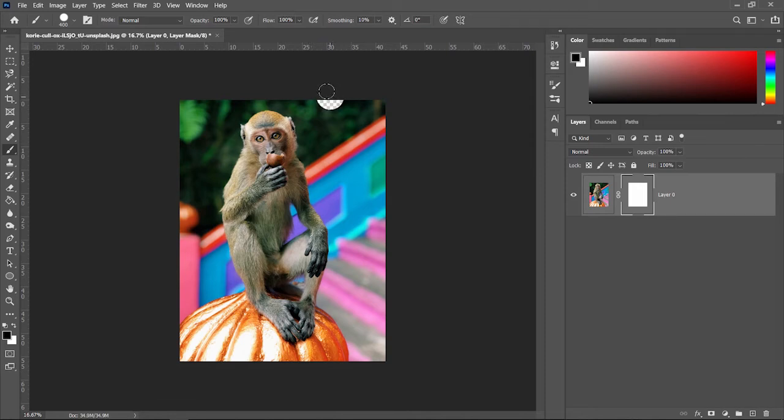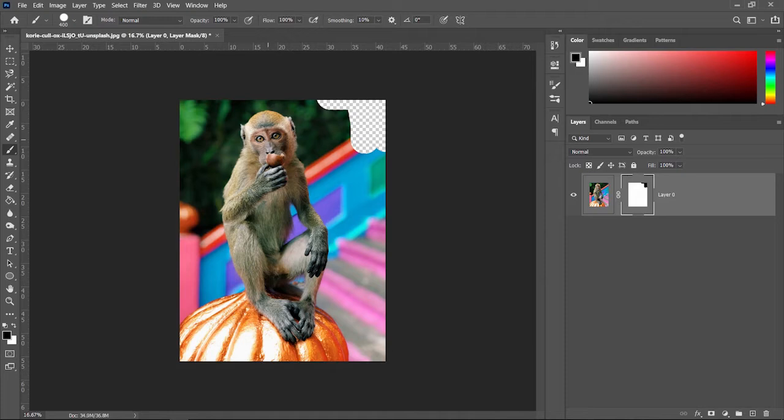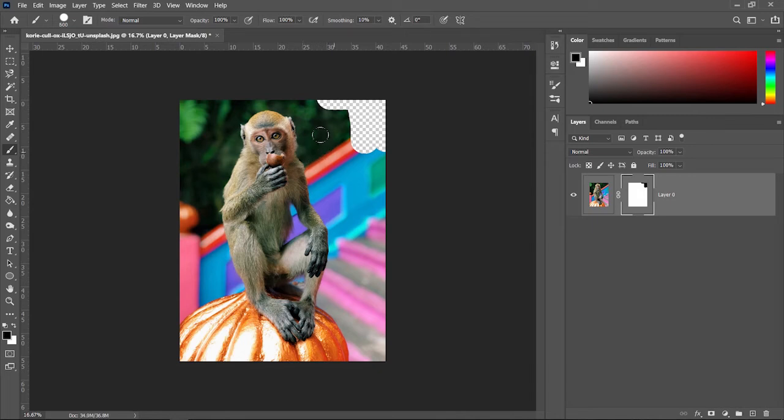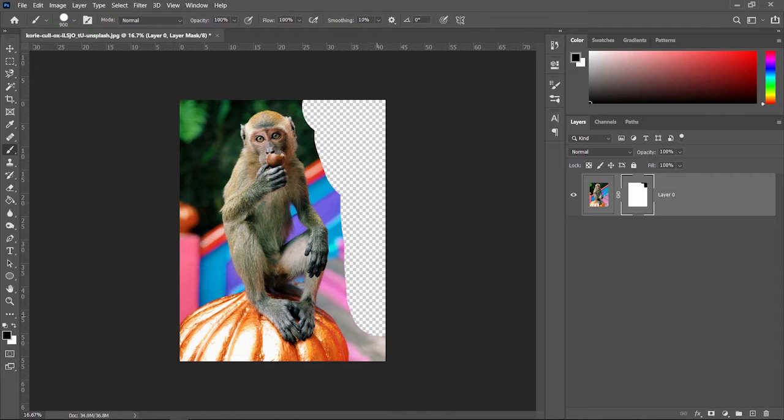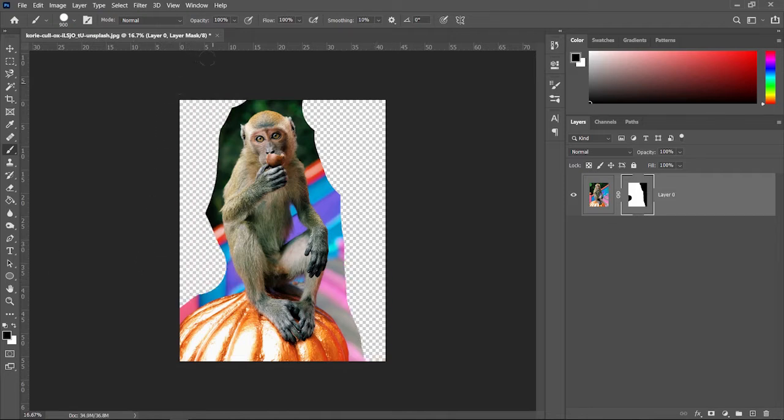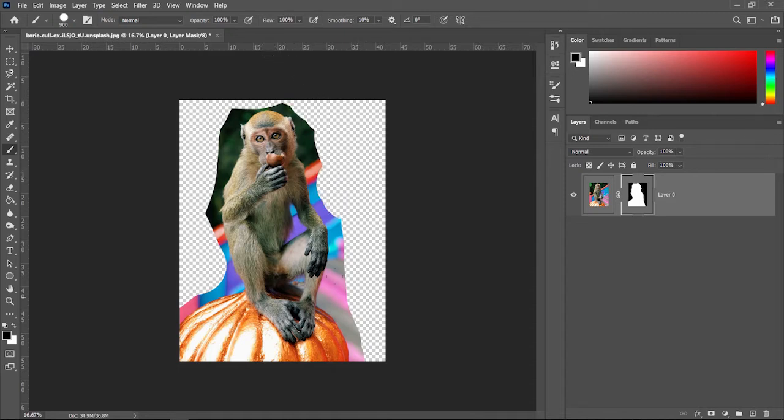And now you can basically paint wherever you don't want it to show up. One shortcut that is very useful is the bracket keys. The bracket keys will either increase or decrease your brush size. So left bracket will decrease it, right bracket will increase it. So I like to just get all the big parts, so maybe you want to keep the pumpkin too. And you can get as close as you want here, but we're going to zoom in in a second.